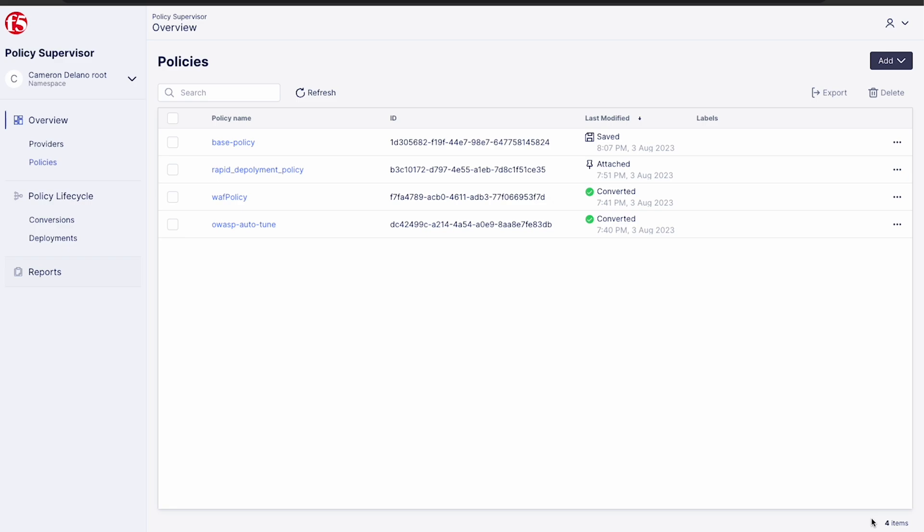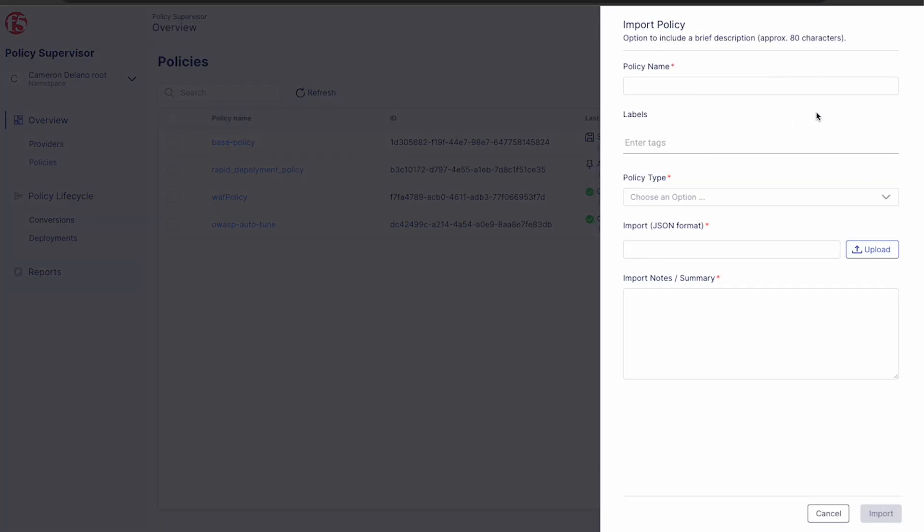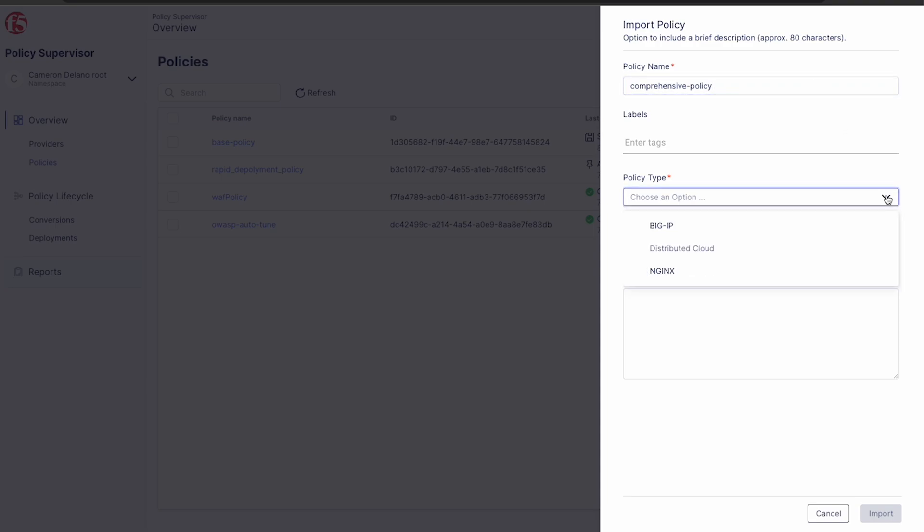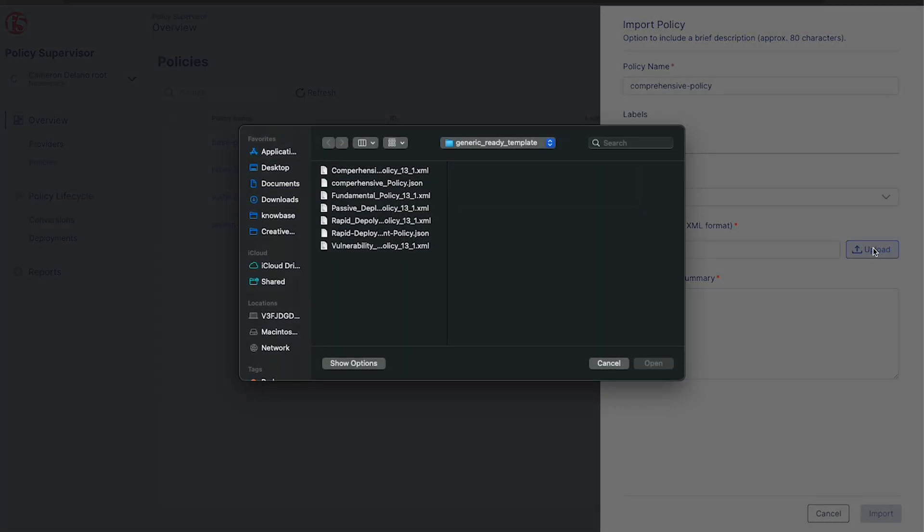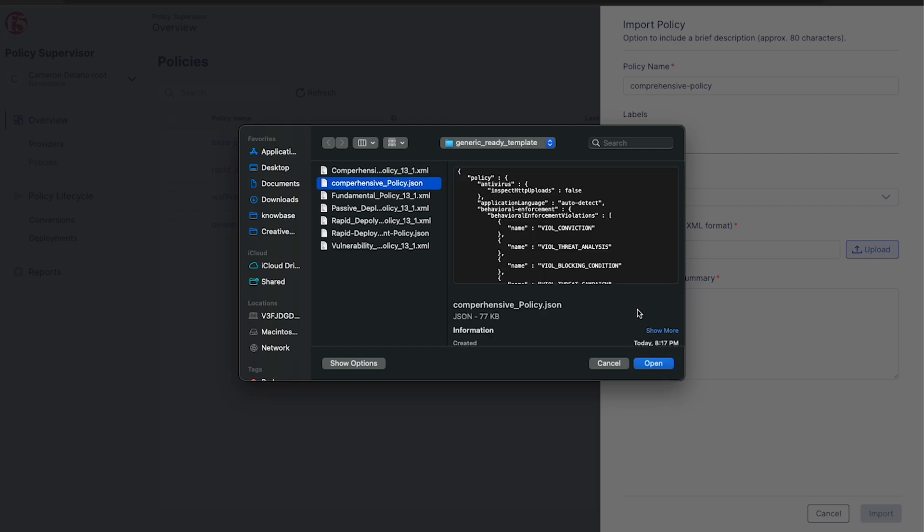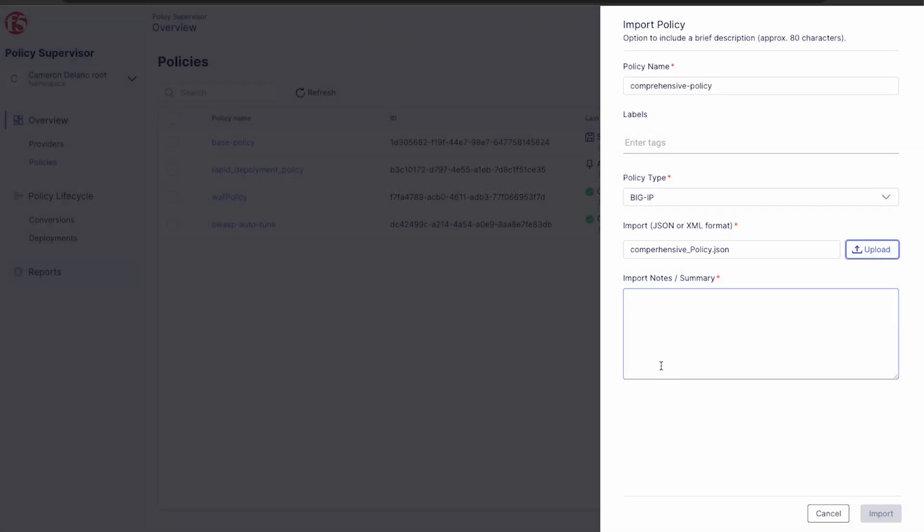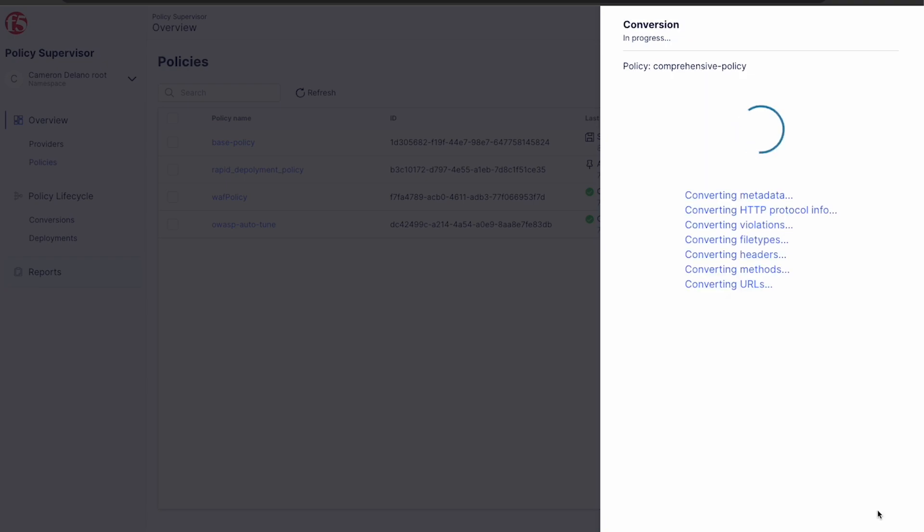Now we'll import a new policy and deploy it to our BigIP. Here we choose add and then import. Once the import panel renders, we give it a name, choose our policy type, in this case BigIP, and select upload. For this policy, I'm going to choose one from the F5 Advanced WAF Policy Templates GitHub repo. I just choose my policy, provide any notes, and then click import.